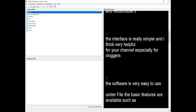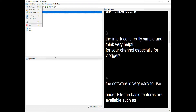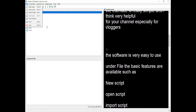The interface is really simple and I think very helpful for your channel, especially for vloggers. The software is very easy to use. For example, under File, the basic features are: new script, open script, import script, save script, save script as, print, and quit.